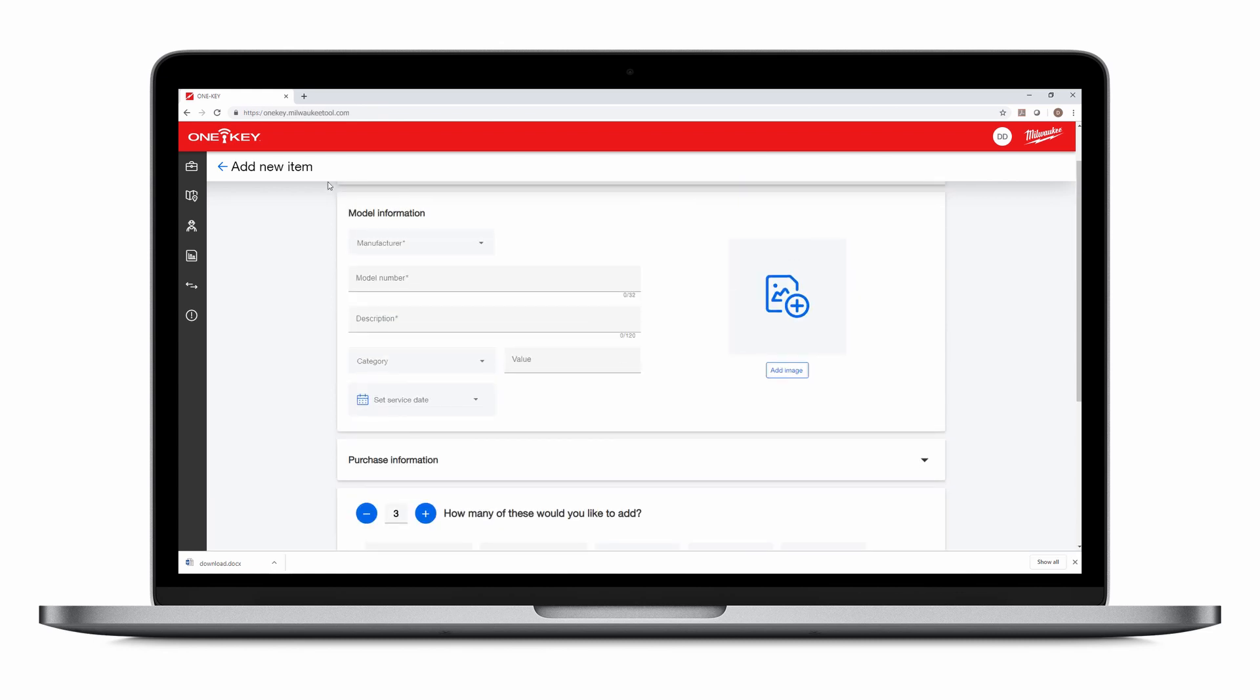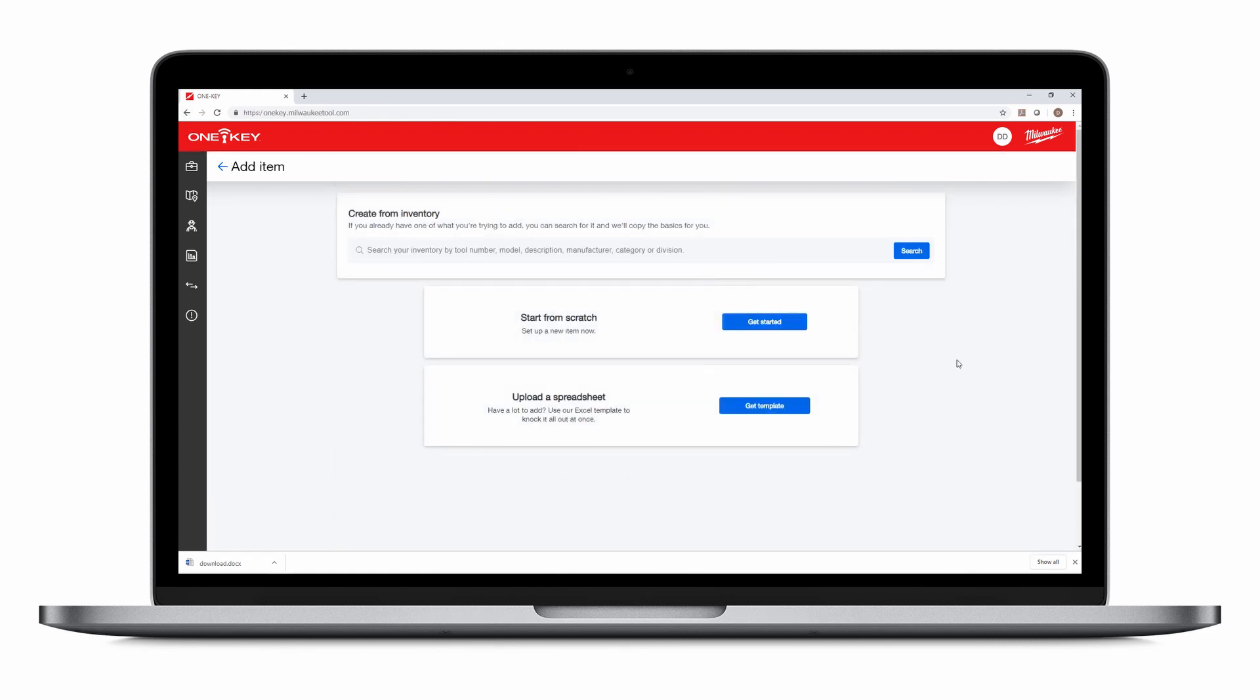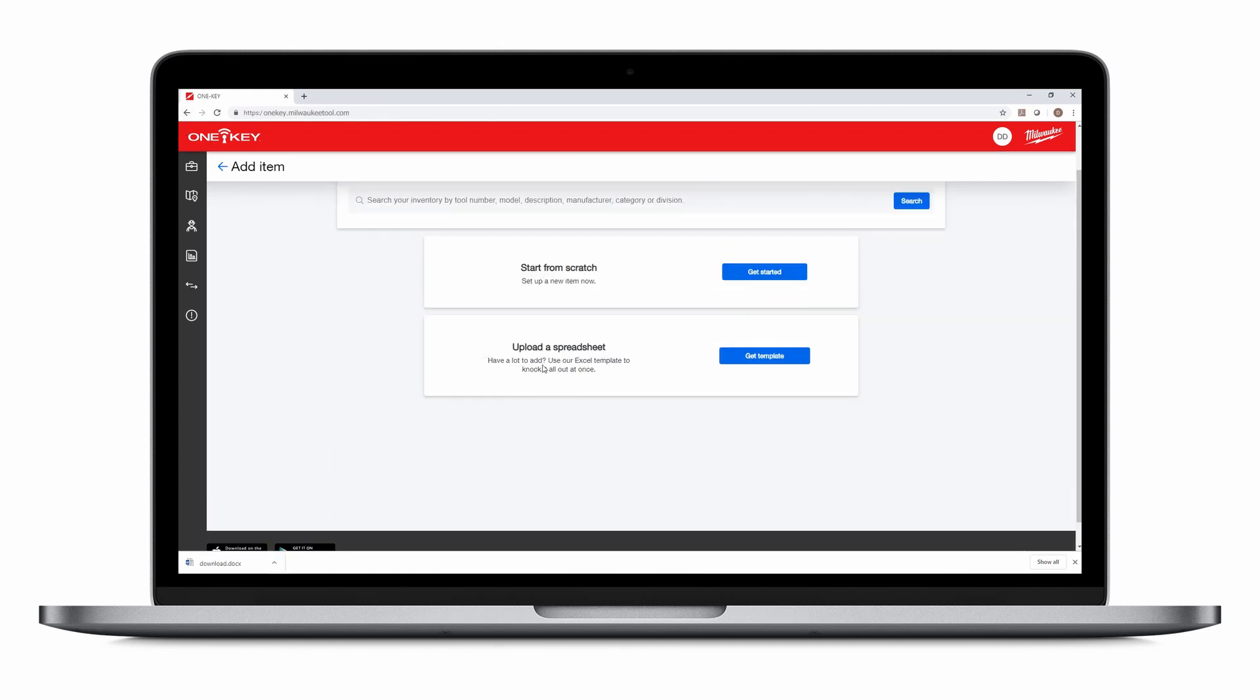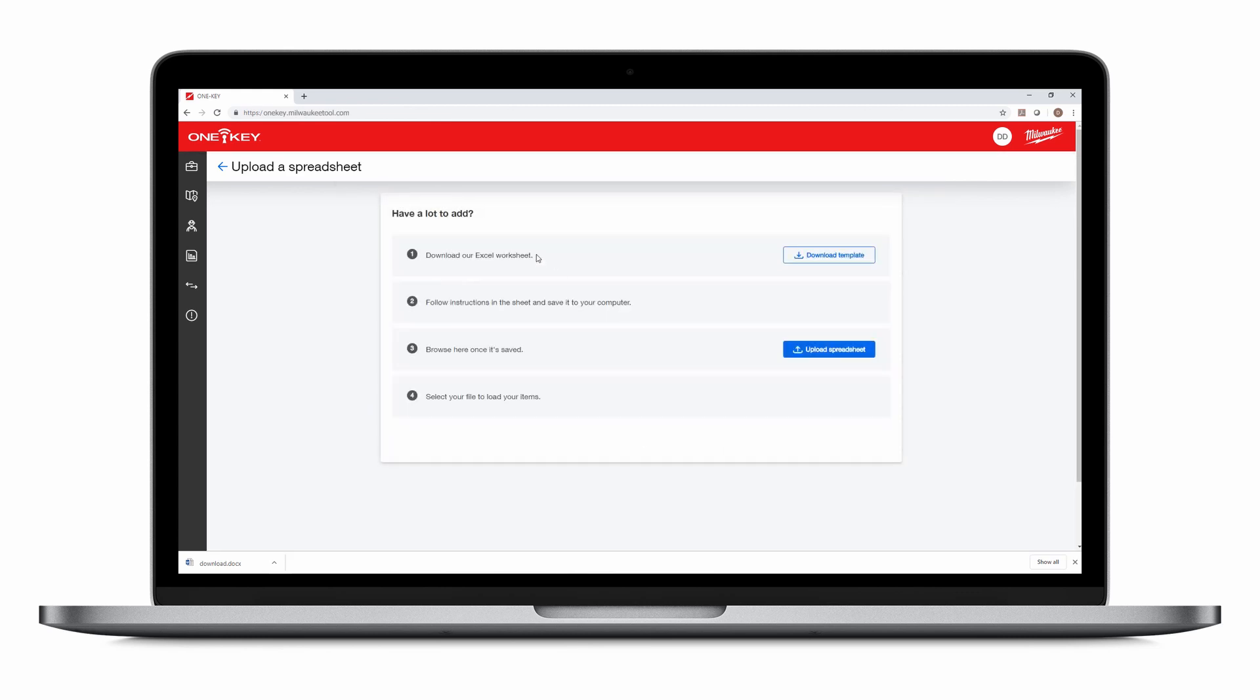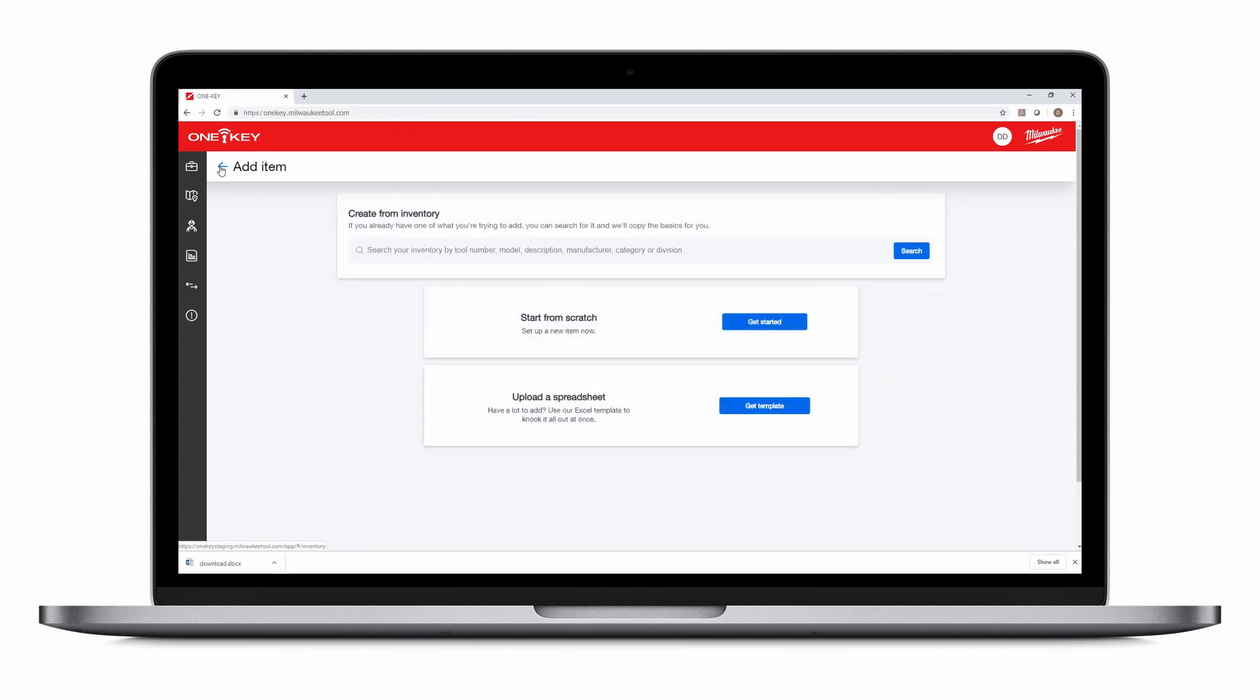If you have a lot to add, you can use our bulk Excel uploader. Click Download Template. Here you can download an Excel template worksheet to make sure your Excel upload is in the right format. Once ready, tap Upload Spreadsheet to add your file.